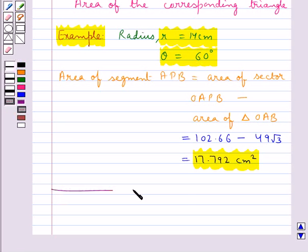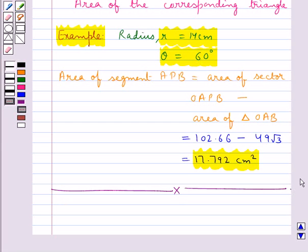This completes the session. Hope you have understood how to find the perimeter and area of a circle, and the length of an arc of a sector of a circle, the area of the sector, and the area of the segment.